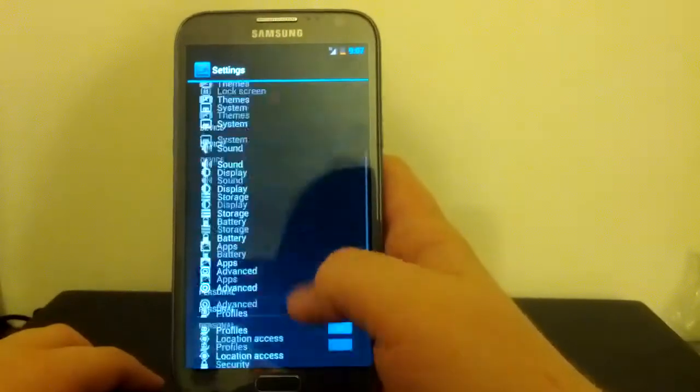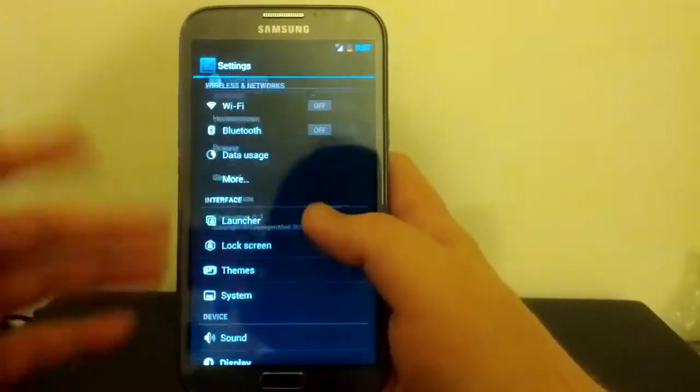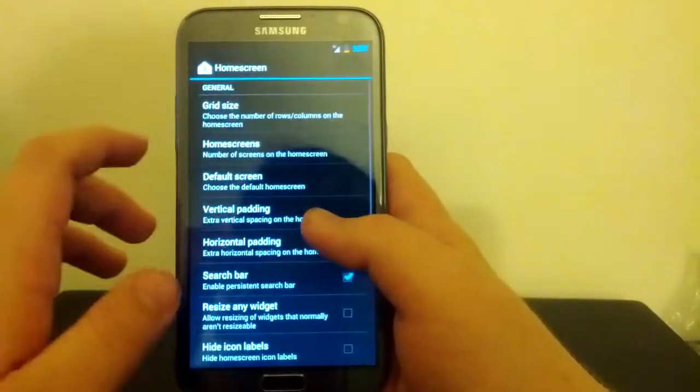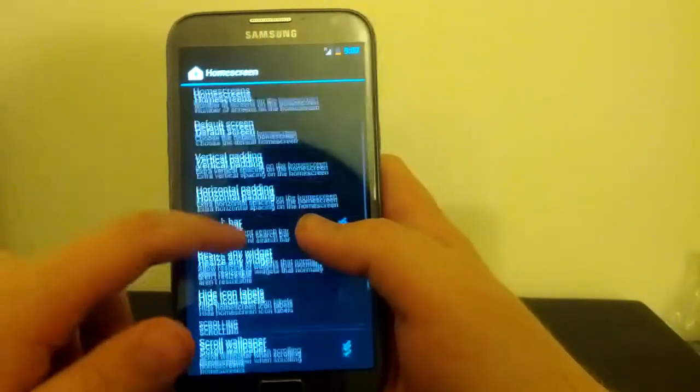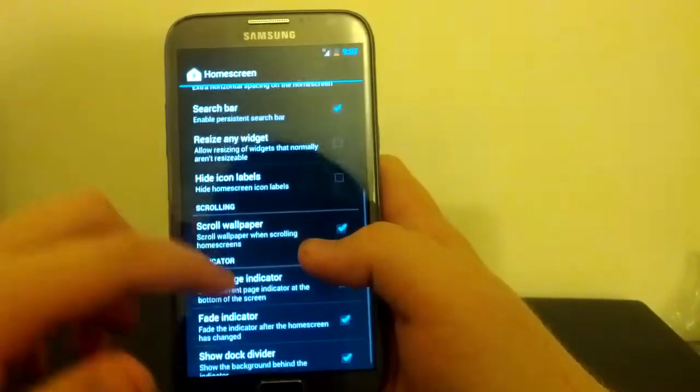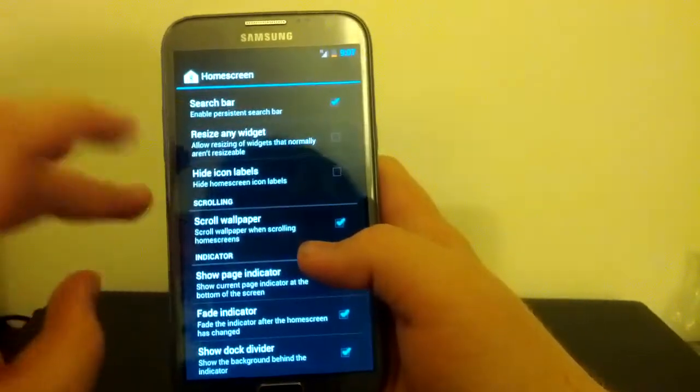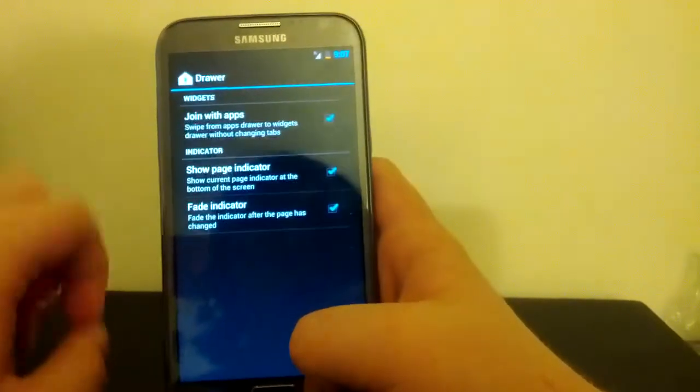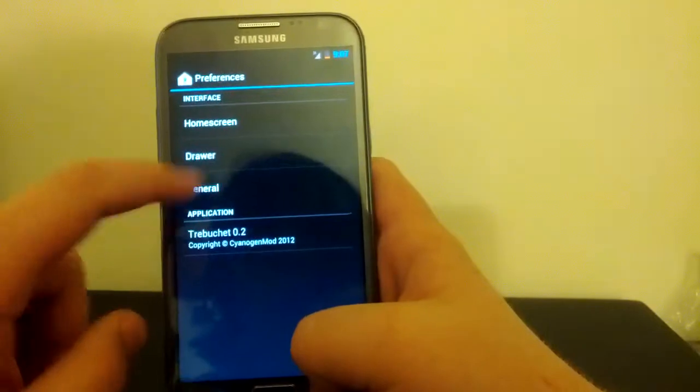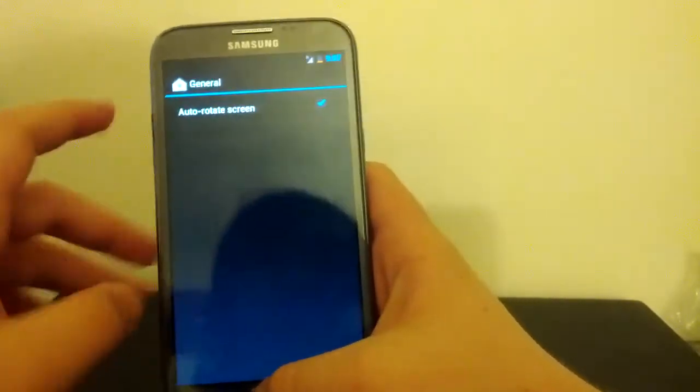Sorry, the device is kind of big, so I've got to tilt it a little bit. We can go into Launcher. We got Home Screen. Mess with Grid Size. The number of home screens. Mess with the padding on the sides. Drawer. Not really much there.